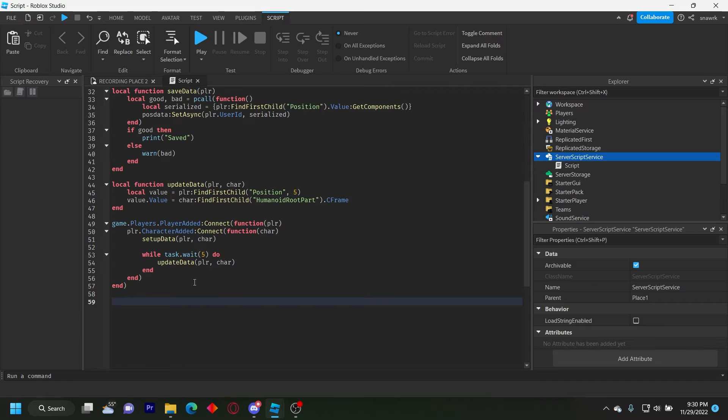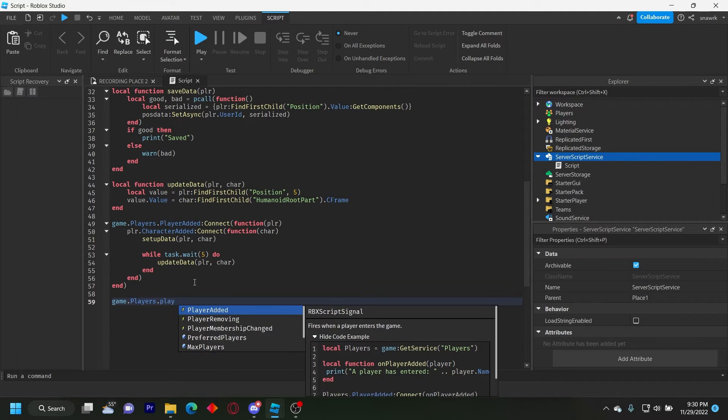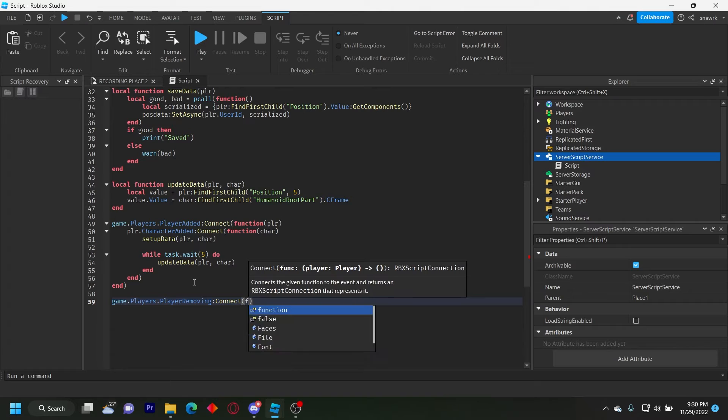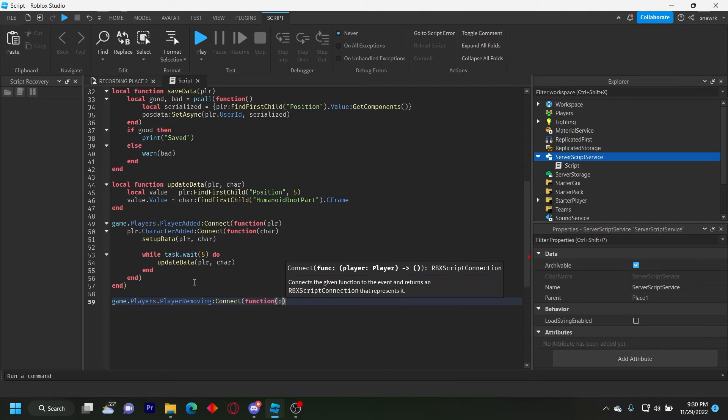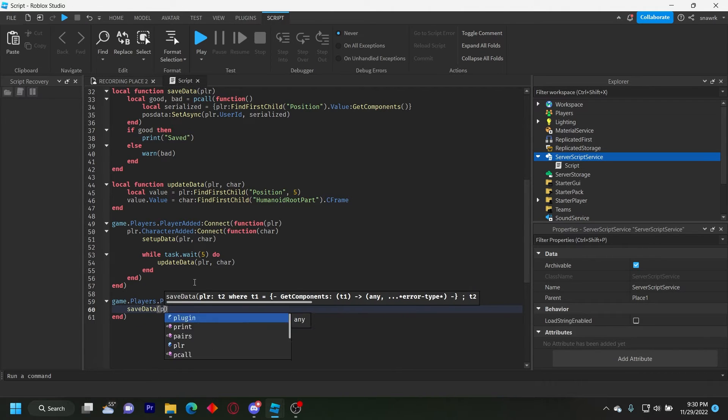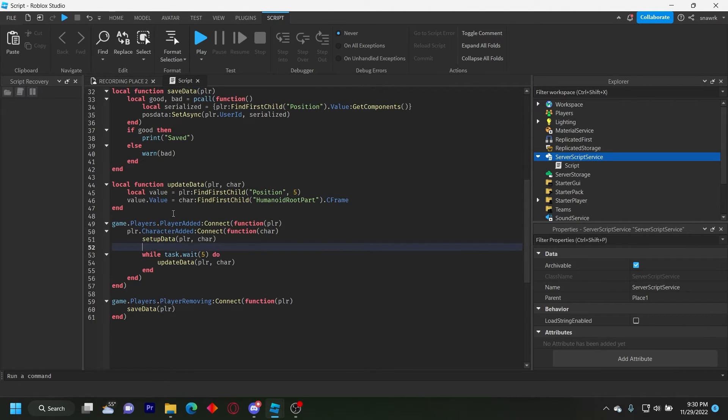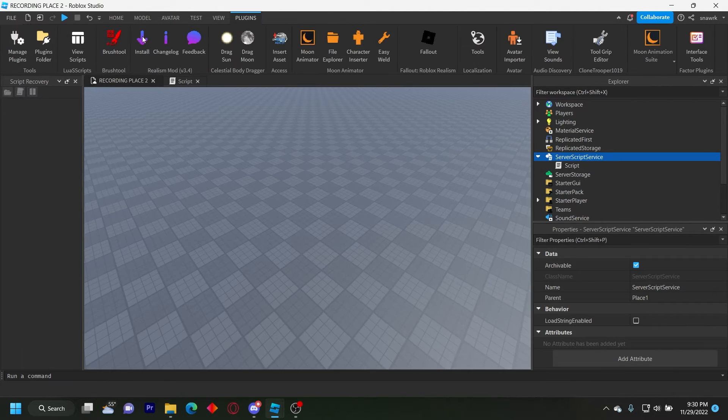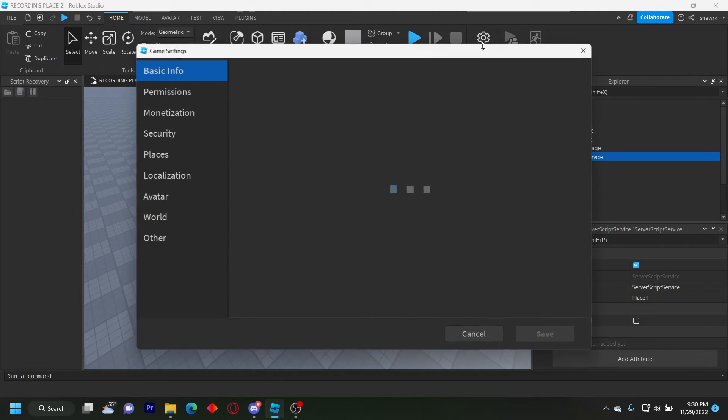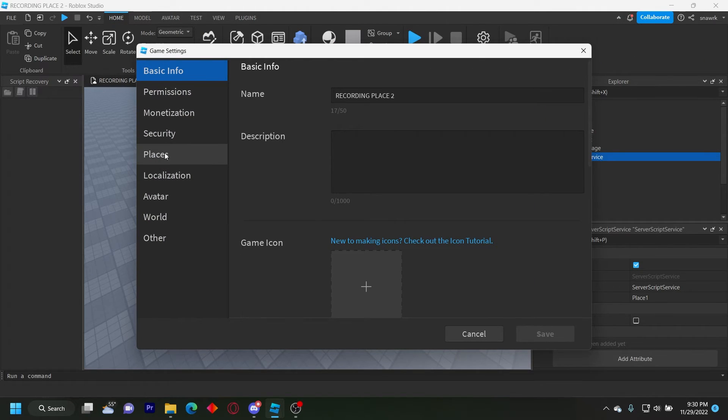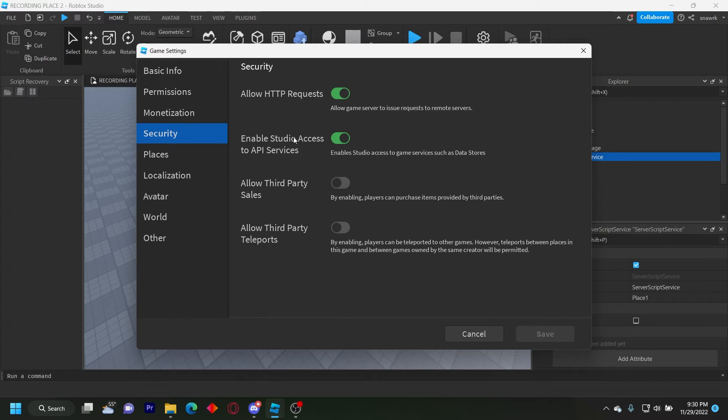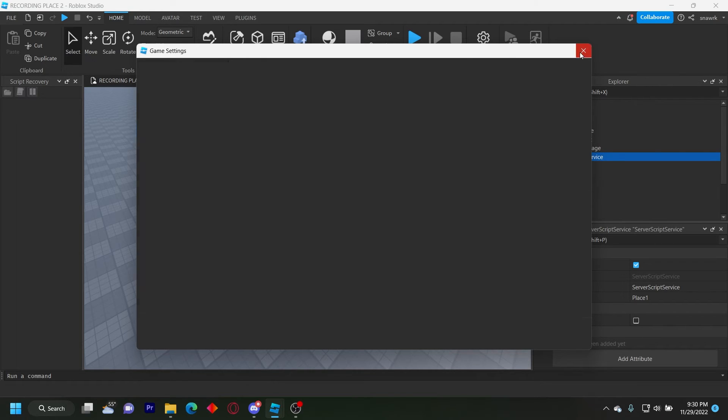Now we just do player removing which is just saving the data. So game dot players dot player removing connect function player save data player. And that's the script done. Make sure in your game settings you go to security and make sure allow HTTP requests on and enable access to API services on.